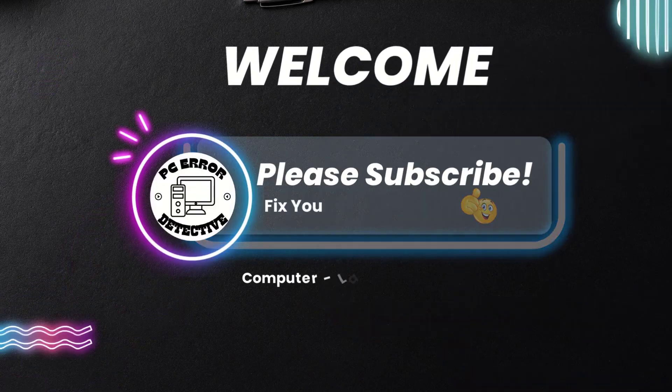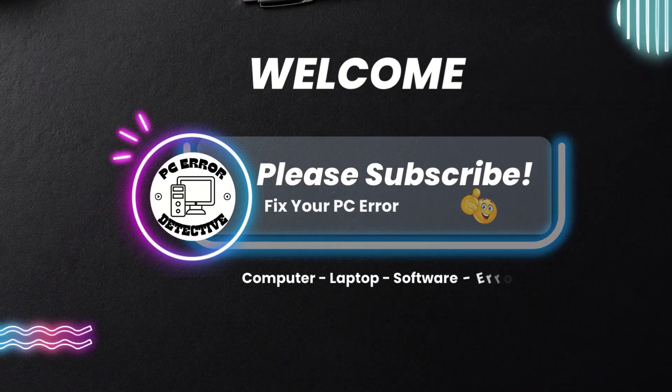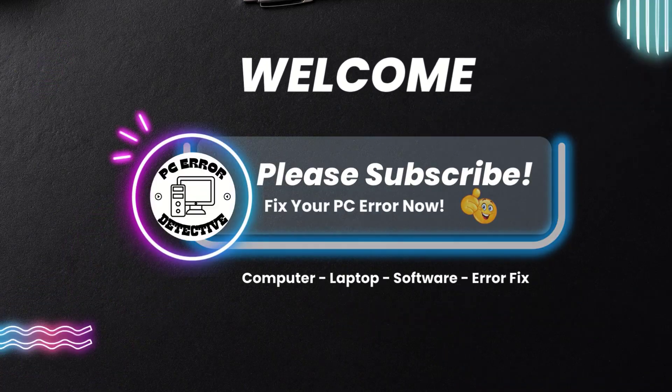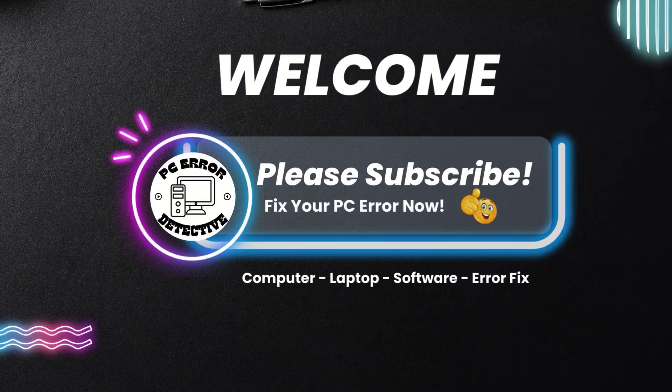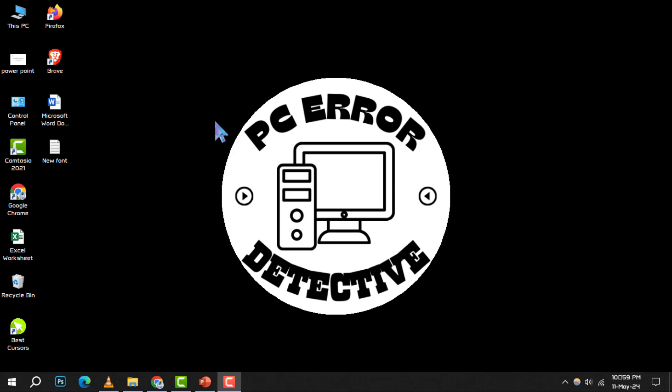Welcome to PC Error Detective. Today, we're diving into how to fix Windows not using all available RAM.